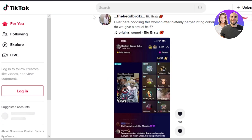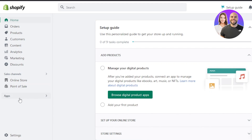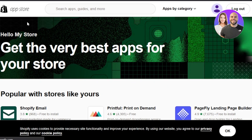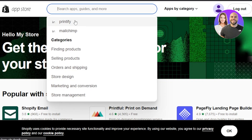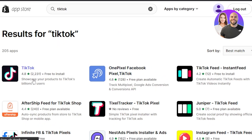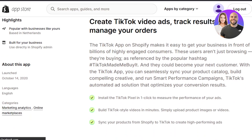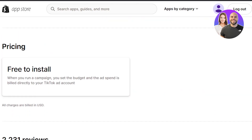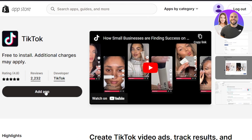On tiktok.com you can click on login, and with the QR code you'll be able to log into your TikTok. Now that you have your Shopify store and TikTok, we can connect these platforms. Go to Apps in your Shopify admin, scroll down to the Shopify App Store, and search for TikTok. Here it is — 'TikTok: Showcase your products to TikTok's billions of users.' This app is free to install.